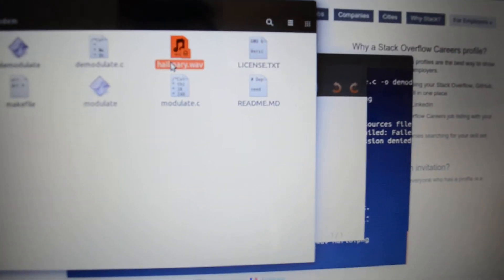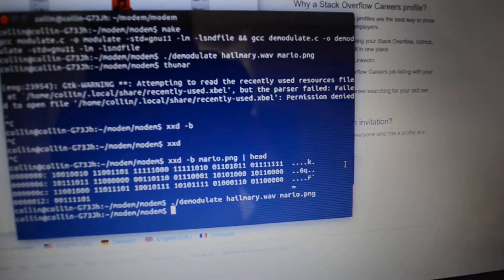So, as you see right here, no Mario file. What we have is this WAV file right here. So, run it through demodulate, create mario.png...